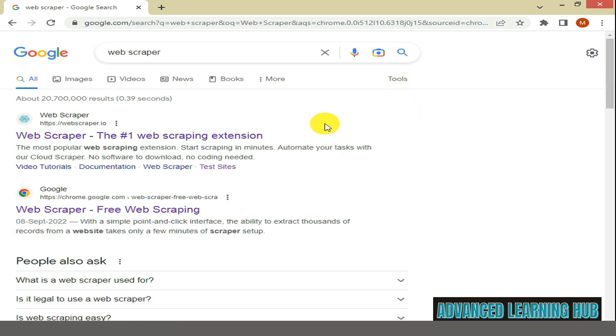In the next window, you will discover many websites providing Web Scraper Extension tool.